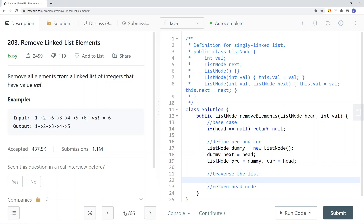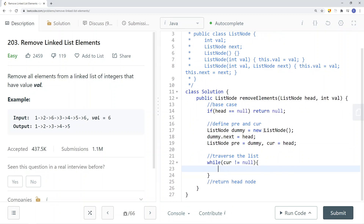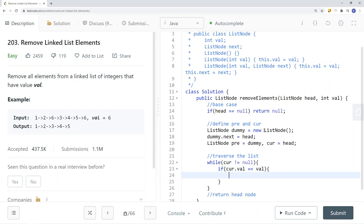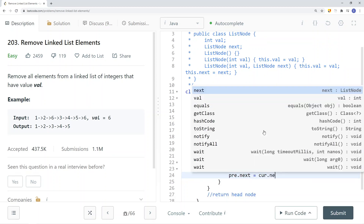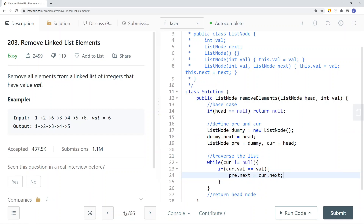We traverse the list with a while loop: while current is not equal to null. We check if current.val is equal to value. If so, we start to delete the node. To delete a node, we set previous.next equal to current.next. This will basically just delete the current node.